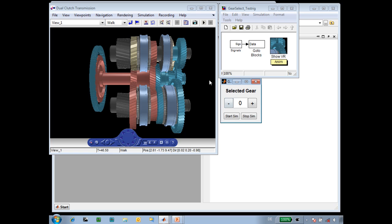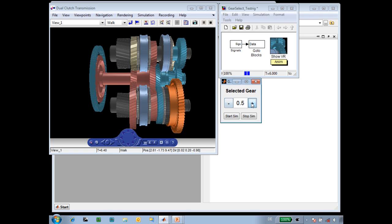Here is the model that we used to test the animation. This simulation is controlled using a GUI developed in MATLAB. I'll start the simulation and then use these buttons to shift between the gears. As I shift to a half gear, a dog clutch will engage the next gear to which the transmission will shift. As I shift to a full gear, you can see that the input clutches will change state, again controlling the next gear to which the transmission shifts.